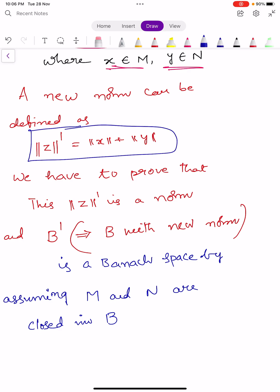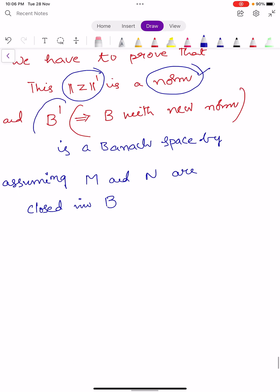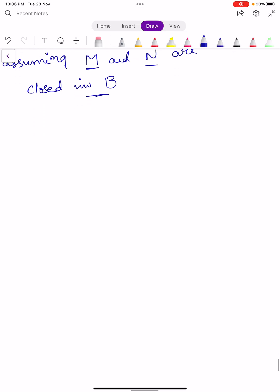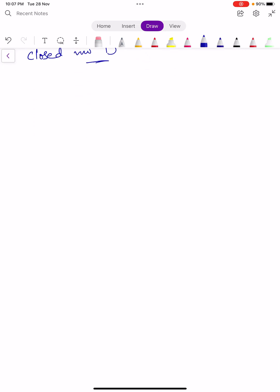Now we define a new norm: norm Z dash equals norm X plus norm Y. First we show that this new norm actually satisfies all three properties of a norm. Then we prove that B dash — which is capital B together with the new norm — is a Banach space, by assuming M and N are closed in capital B.